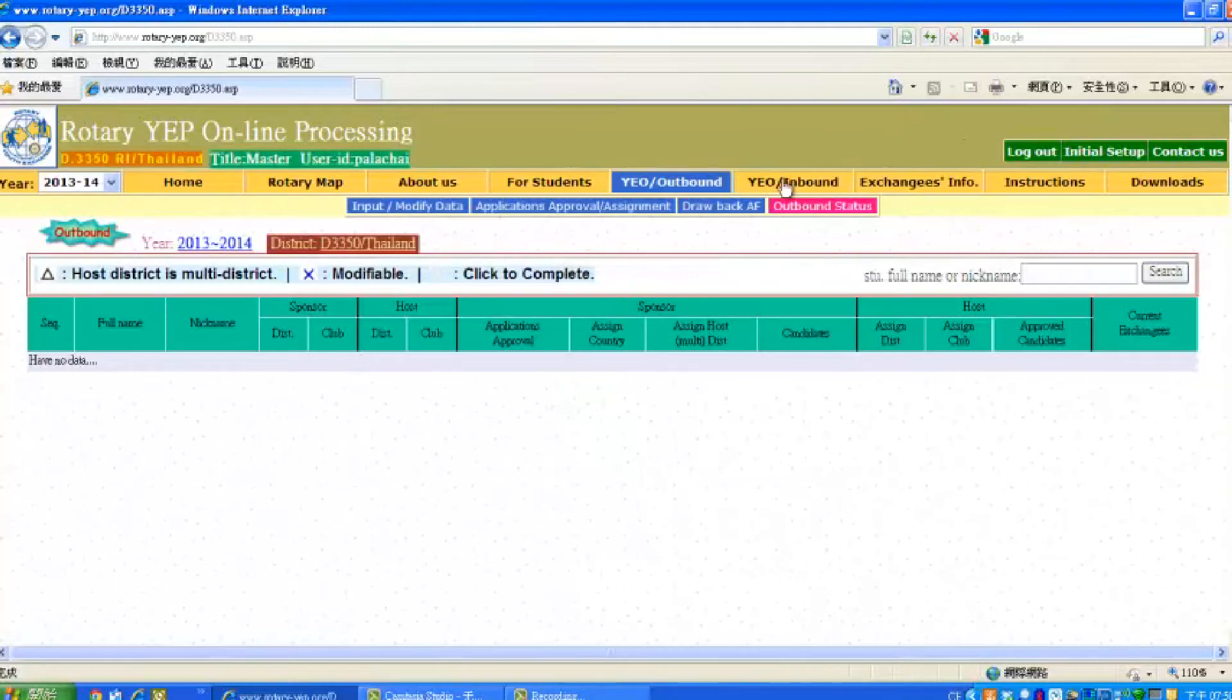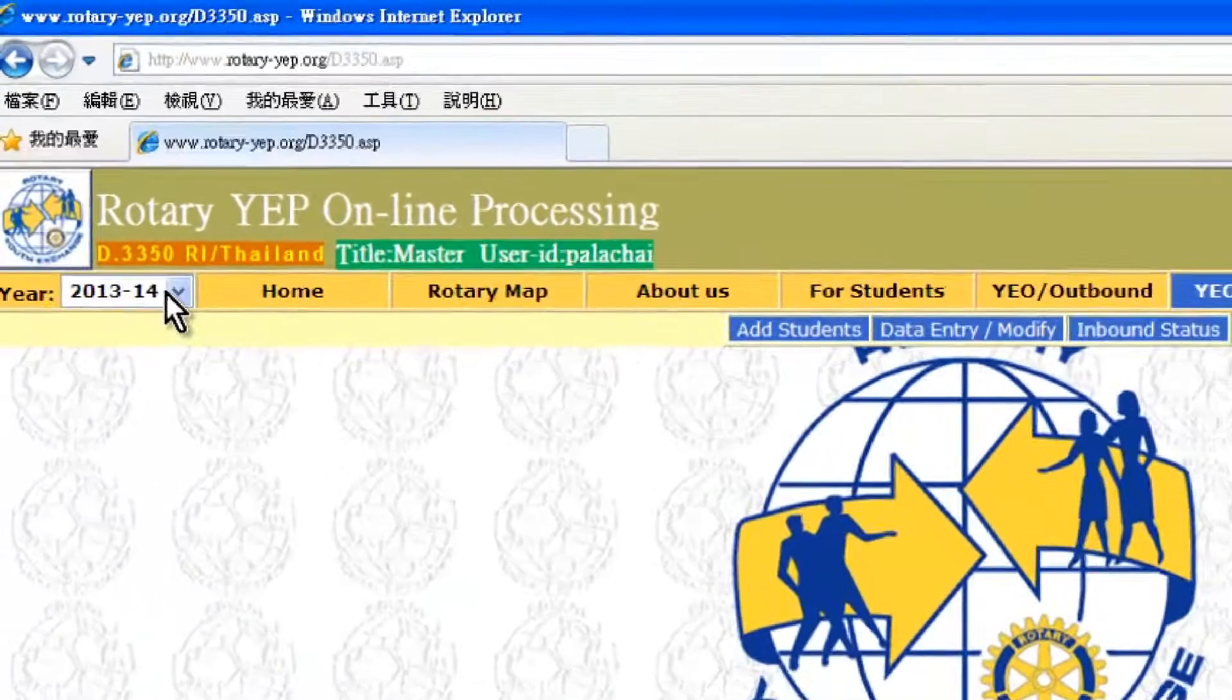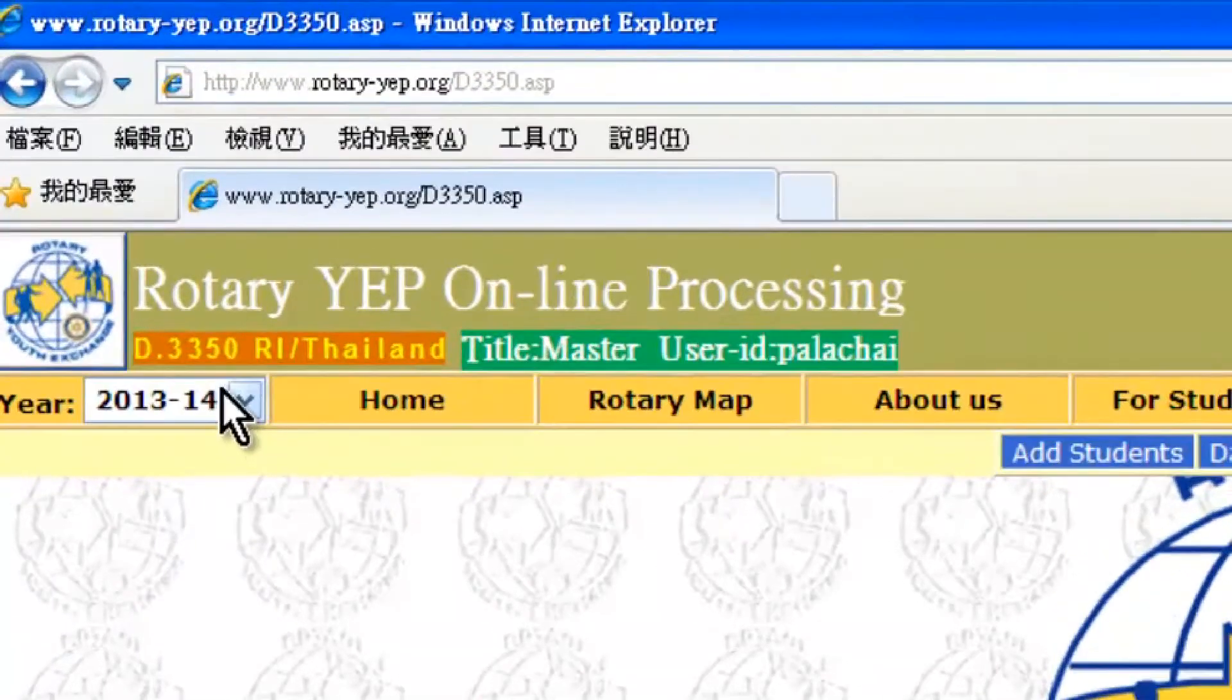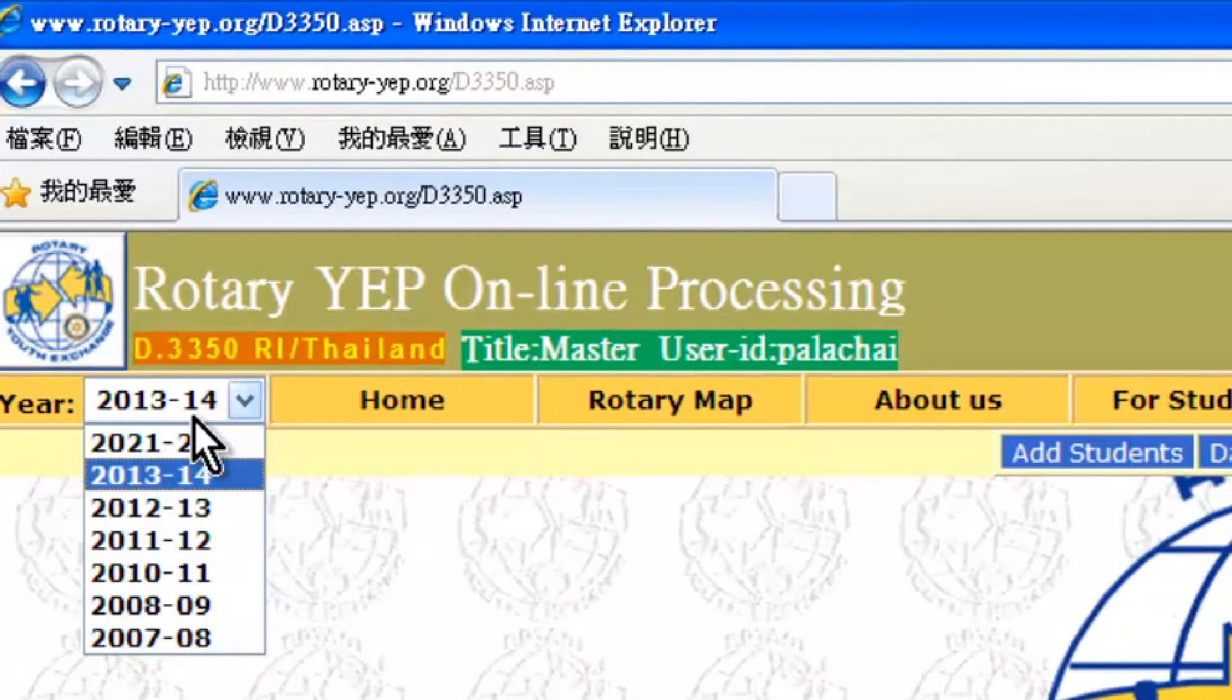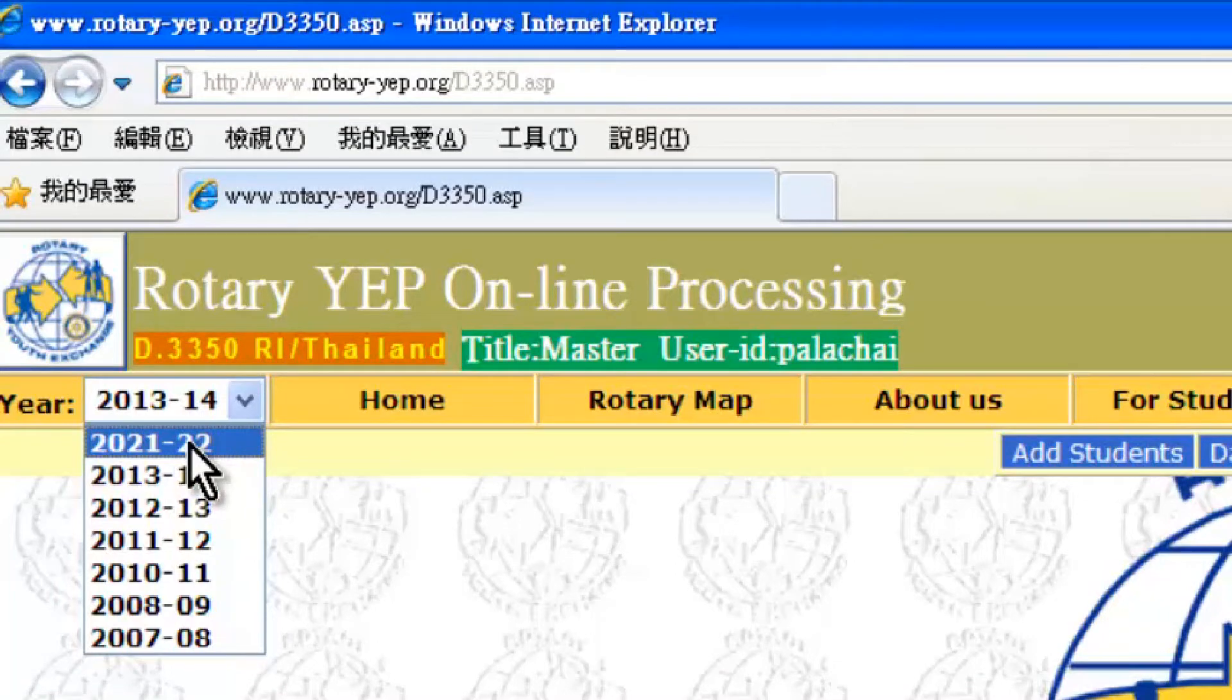Then go to YEO inbound, then choose the year you want to work on. For demo purpose, we choose year 2021 to 2022.